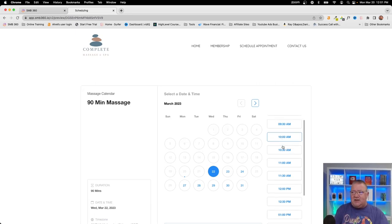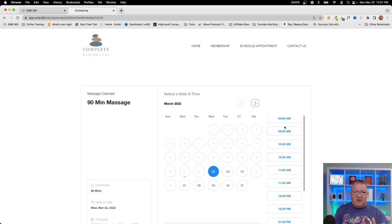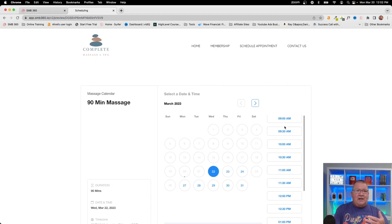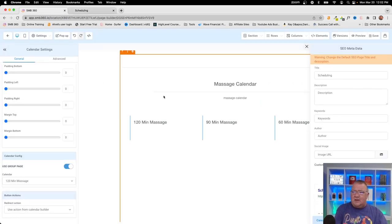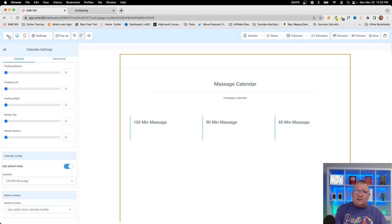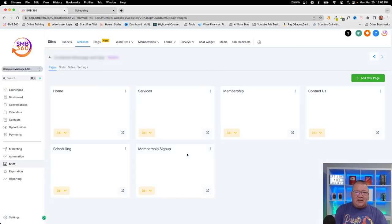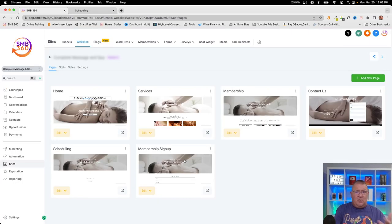All the available appointment times shown are determined by multiple factors we already covered: user availability, office hours, and appointments already on the books. HighLevel looks at all of these together to generate the schedule. Right now we have no existing appointments so all slots appear open. Groups are a powerful way to connect multiple service types for different groups of people so customers can select what they need from a single page.